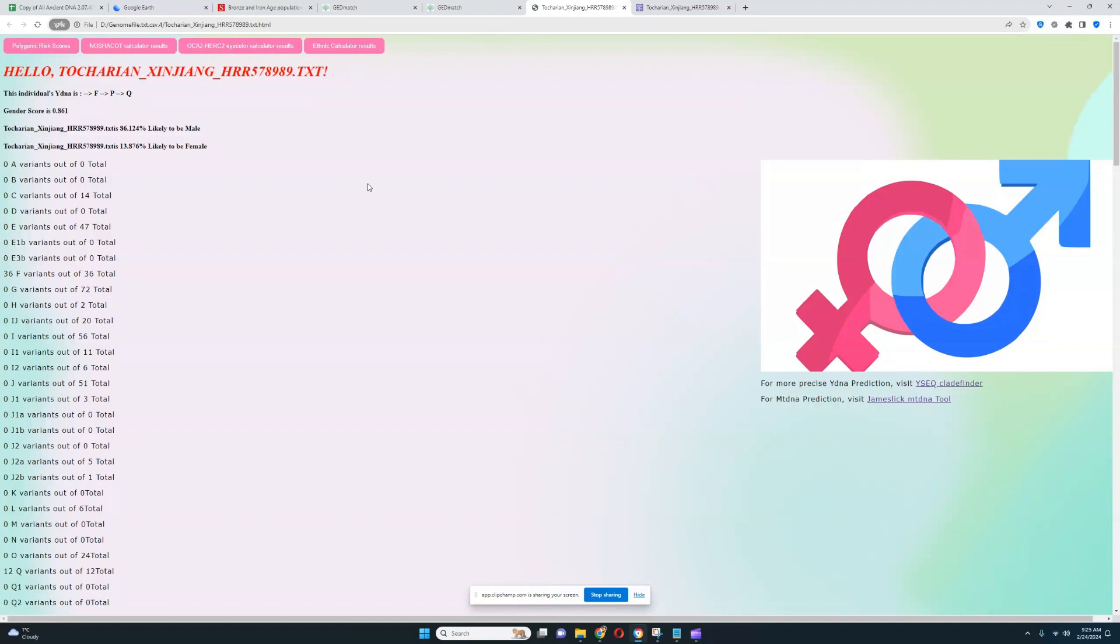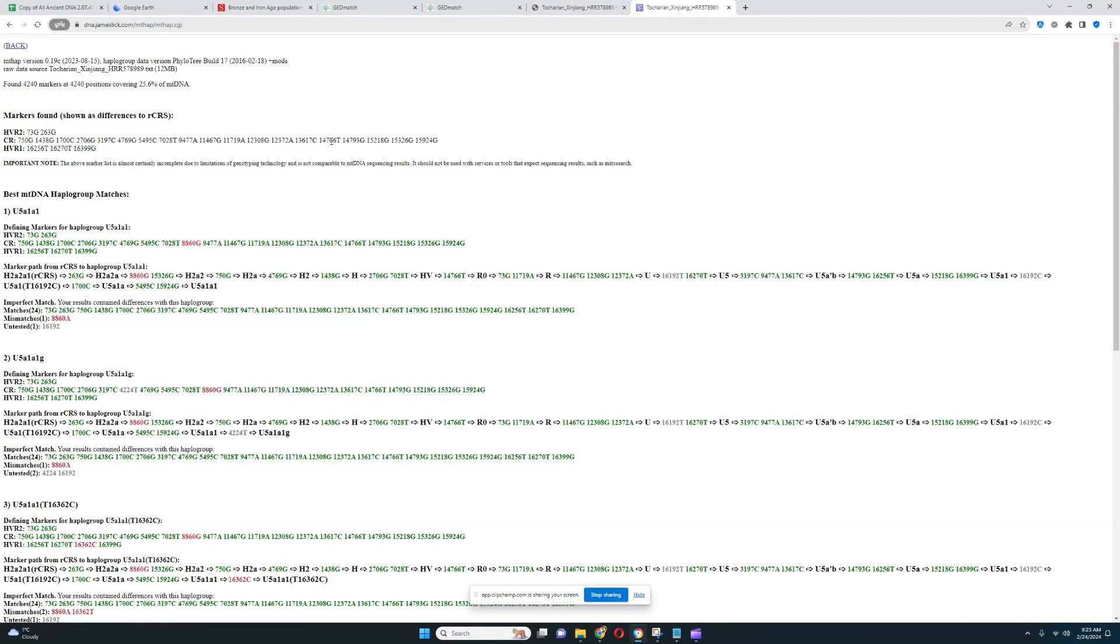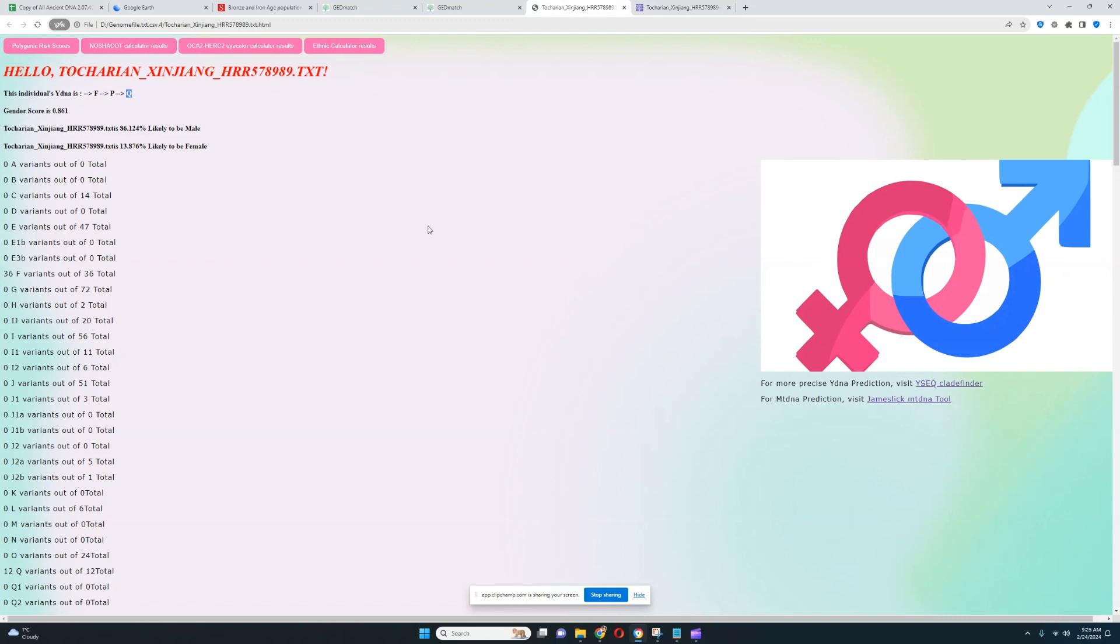This Takarian individual from Xinjiang is male and his Y-DNA is Q, very interesting. It's a pretty common Y-DNA for steppe people and Turkic people. It comes from ancient North Eurasians and is also present in Native Americans, so this Y-DNA actually connects Turkic people with indigenous people of the Americas. His mitochondrial lineage is U5, which sounds like a European hunter-gatherer lineage. Let's go ahead and look at his ethnic calculator results.